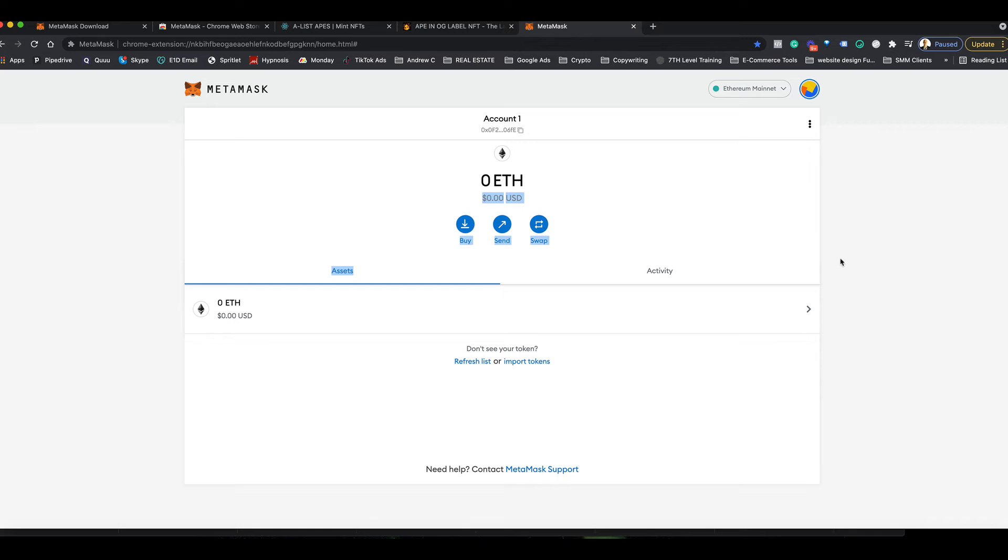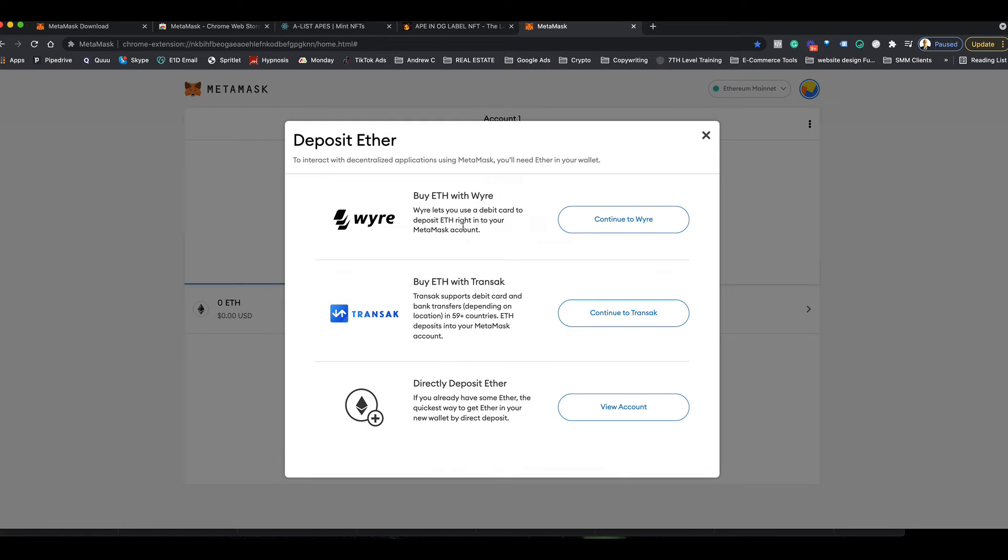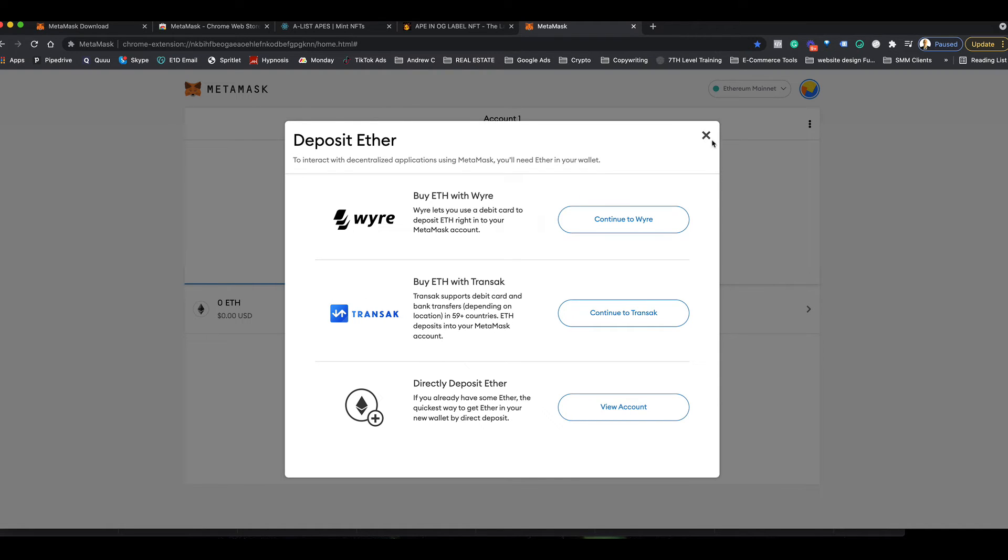Now you have your wallet set up. The next step is you've got to fund your wallet. If you don't have money in your wallet, you can buy some Ethereum right here with one of these three options. One thing to pay attention to is sometimes the banks will give you a hard time with these, so you may have to call your bank to tell them what you're doing to let the transaction go through.